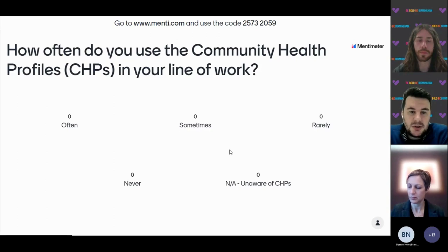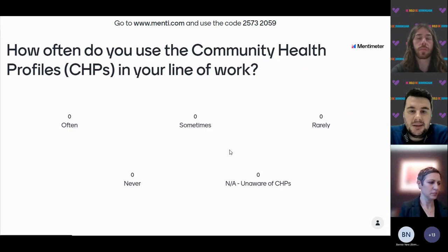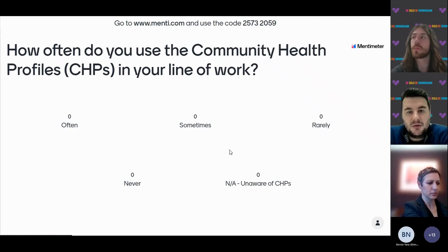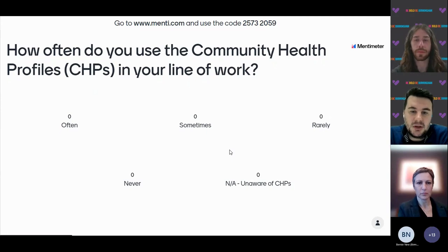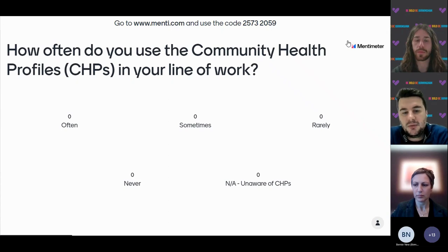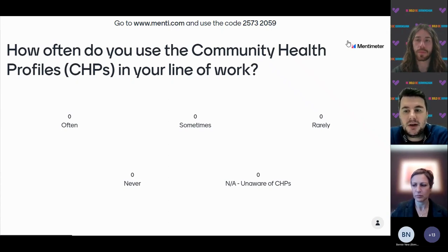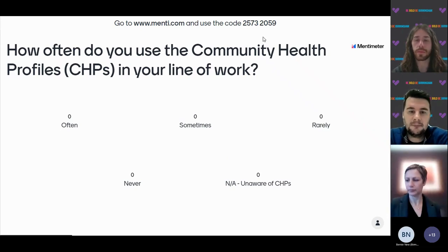This is an opportunity to contribute to Menti. Go to www.menti.com and the code is 25732059. It would be good for us to learn how often the community health profiles are used in your line of work.